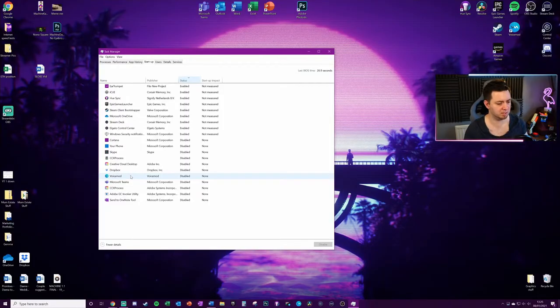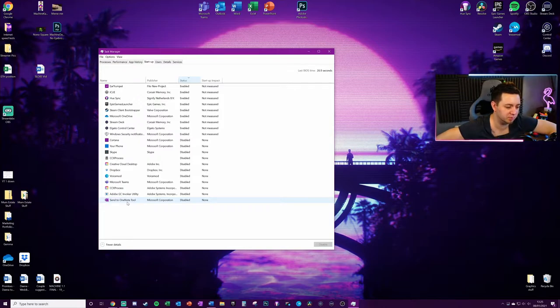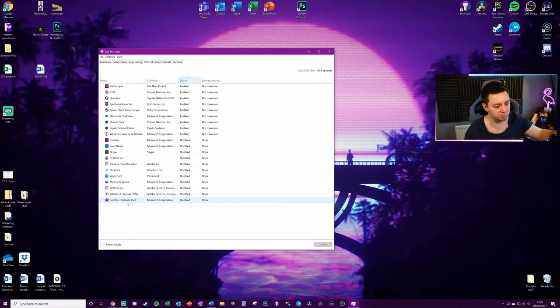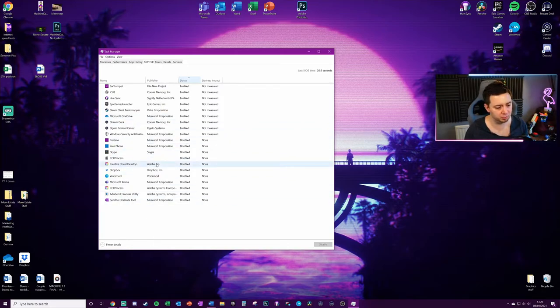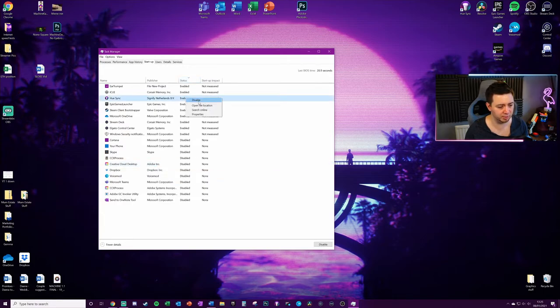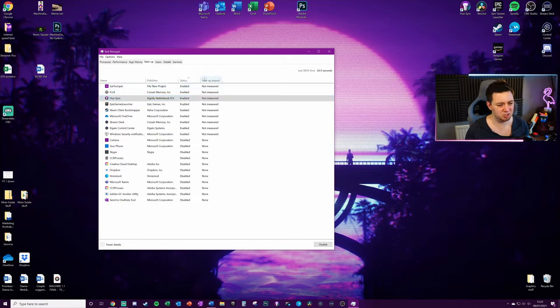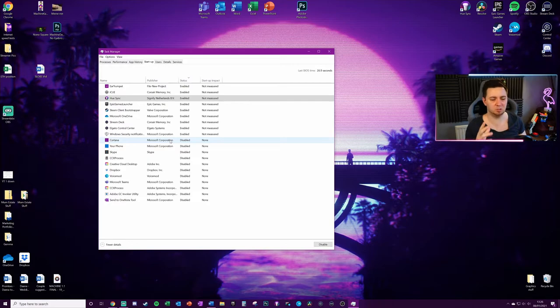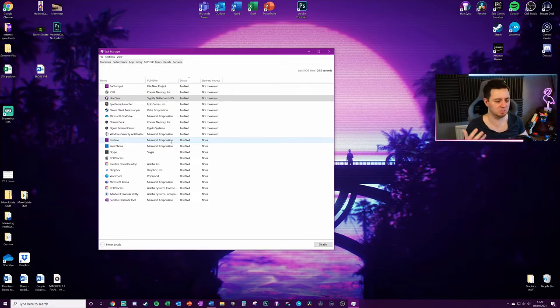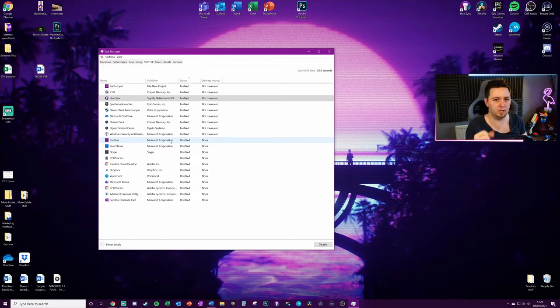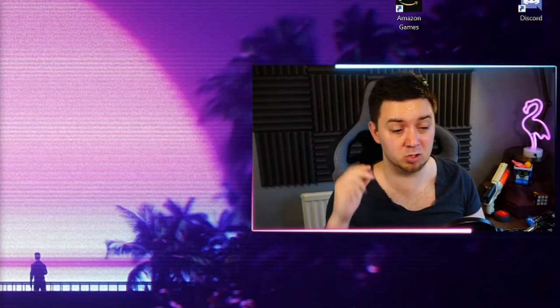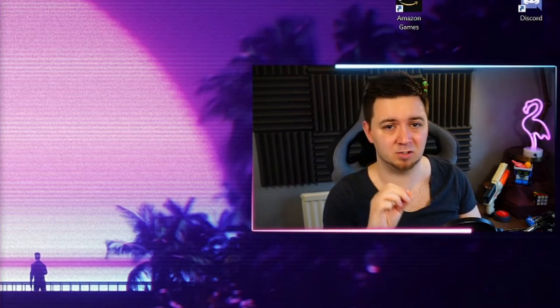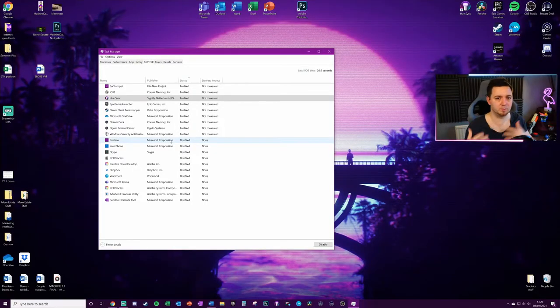For instance, VoiceMod—do I need VoiceMod starting up every single time I turn on my PC? Probably not. OneNote—do I need to have my notes up every single time? I don't even use OneNote. Why would I want that? Of course it's going to be disabled. You simply right click and enable if it's disabled or right click and disable if it's enabled. The wider issue here isn't so much the startup impact—yes, it's going to have an impact on how quickly your PC boots up—but this video is about how many applications are running to enable the core application, which is Streamlabs OBS and your games, to run better.